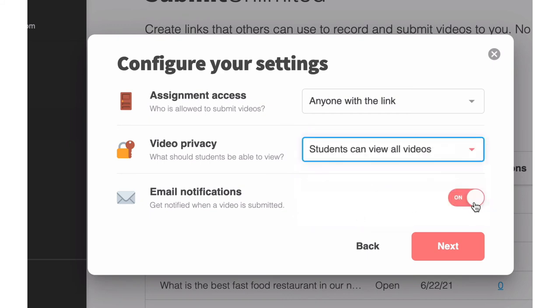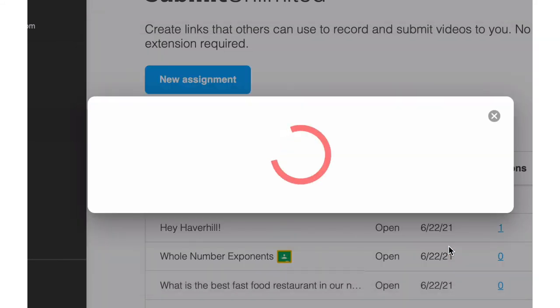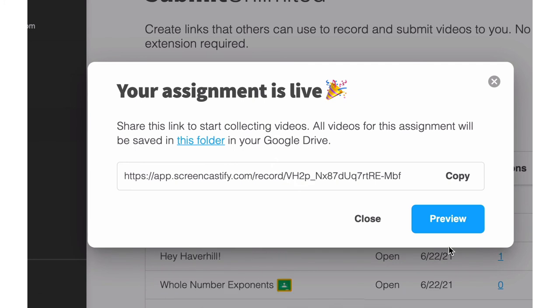And then this last part is up to you. Do you want to receive an email notification every time someone submits a video? If you want to hear about all of that awesomeness, turn it on. Once you select Next, your assignment is completely ready to go.